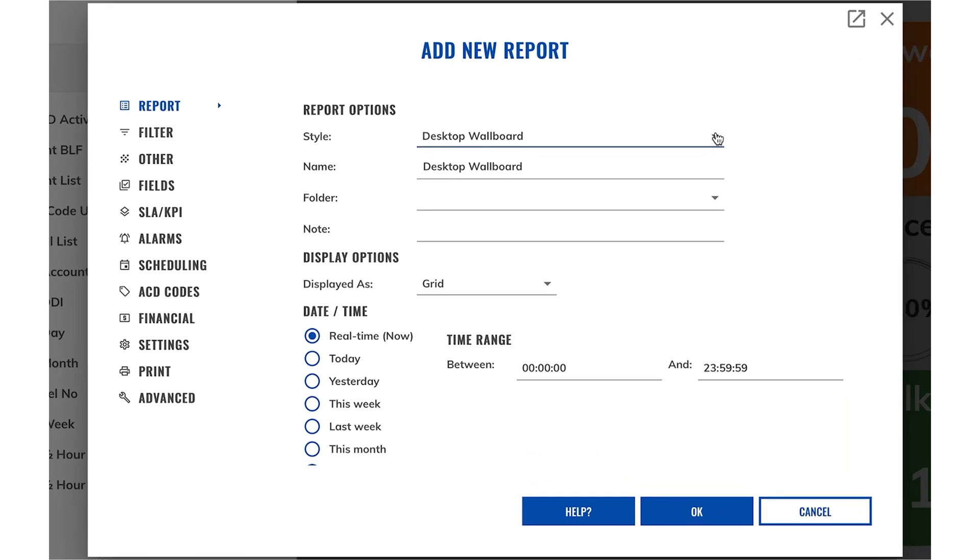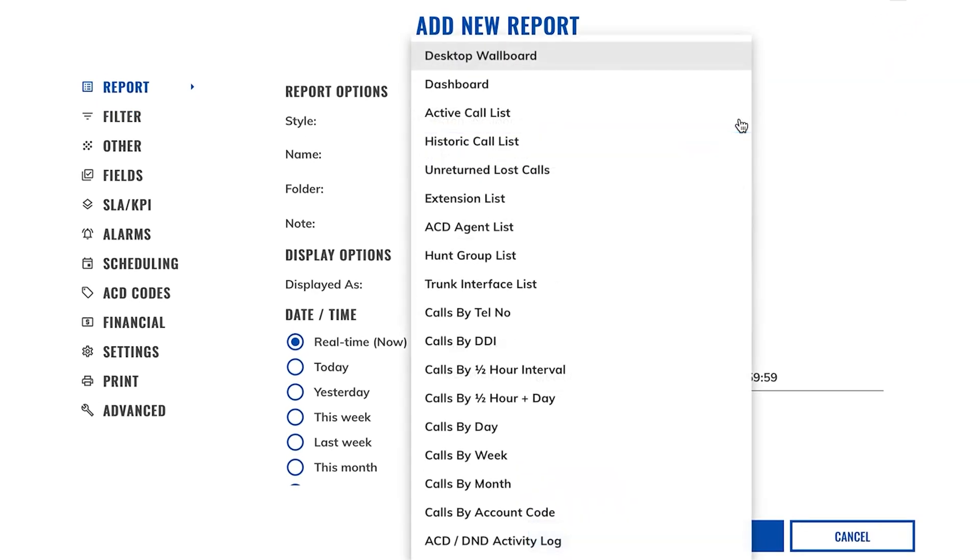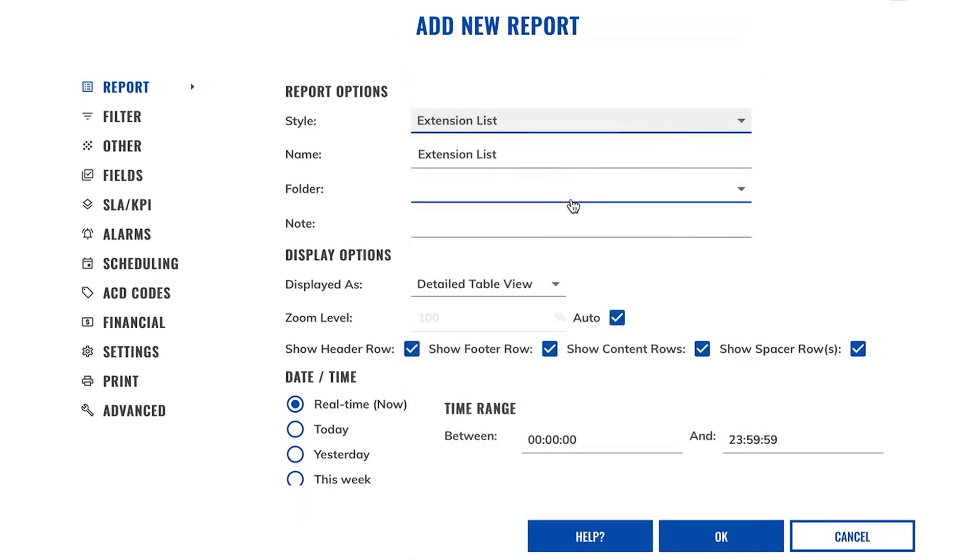As we can see, the default report style that shows up is the wallboards. If you click on the style drop down box you can see all of the different types of reports that you can use to create your new reports. But for this tutorial we're going to build an extension list.